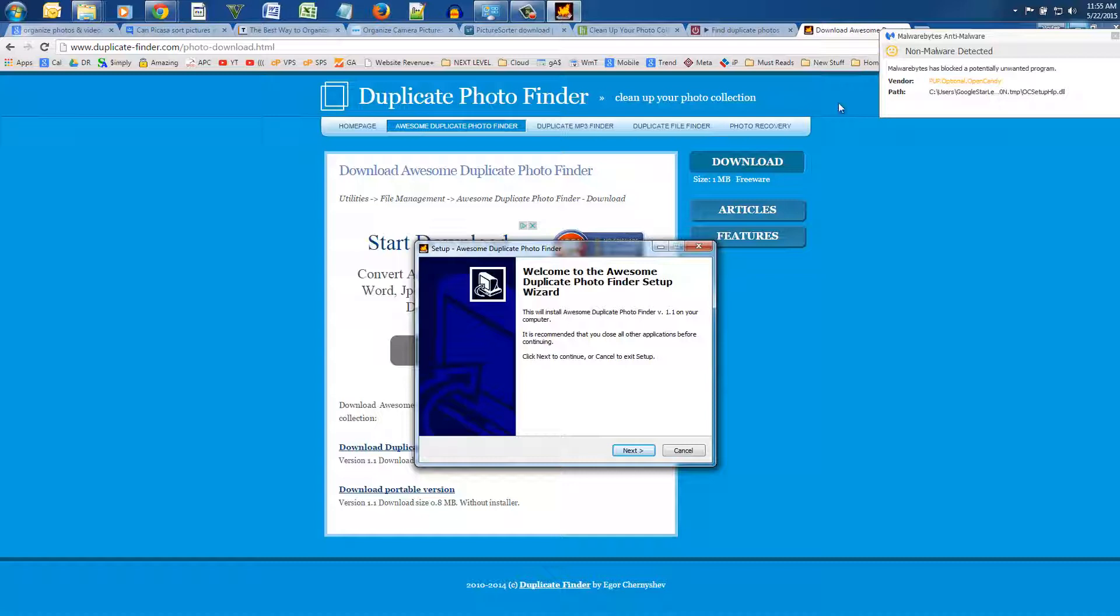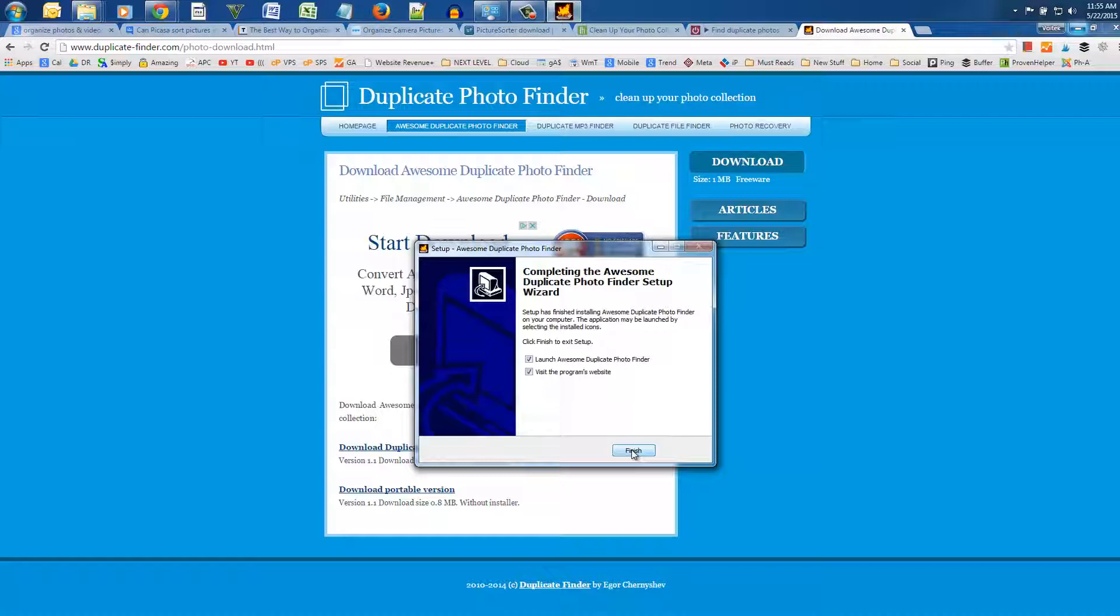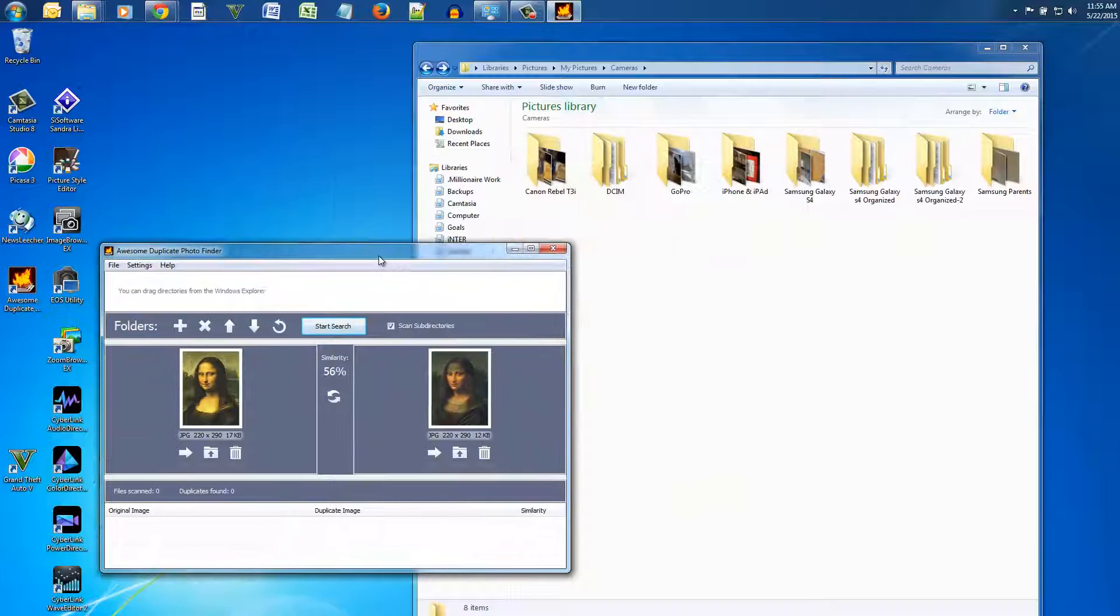That's why I highly recommend Malwarebytes anti-malware and Bitdefender antivirus software for you. With both of these programs monitoring your security you never have to worry about any unwanted programs being installed. They are the best in the business.